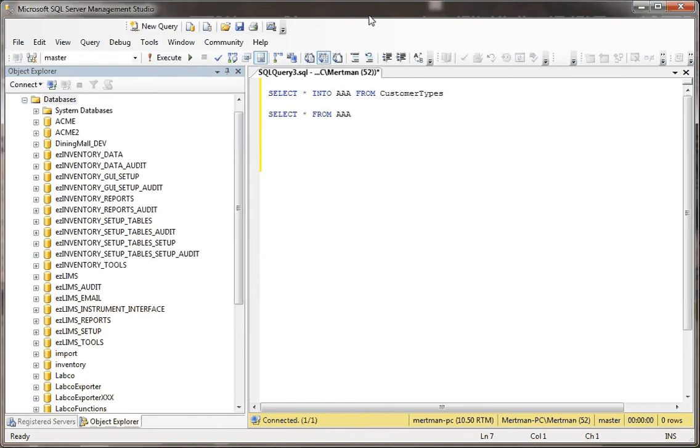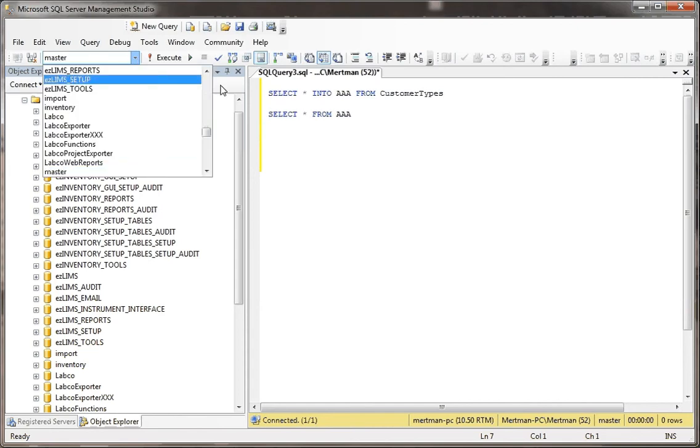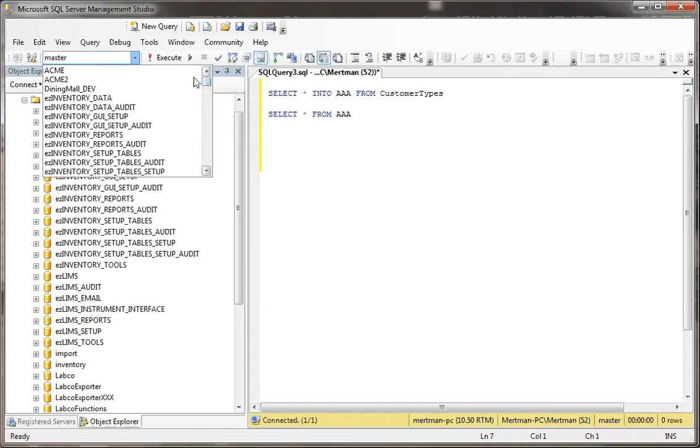In this next video, we're going to be talking about temp tables and why they're so important. Now when you have a temp table, let me just make sure I'm in the right database, we'll go to our Acme database.